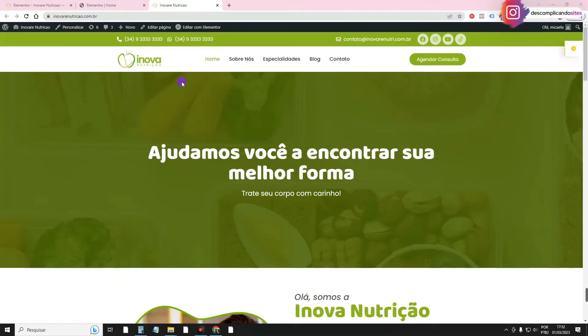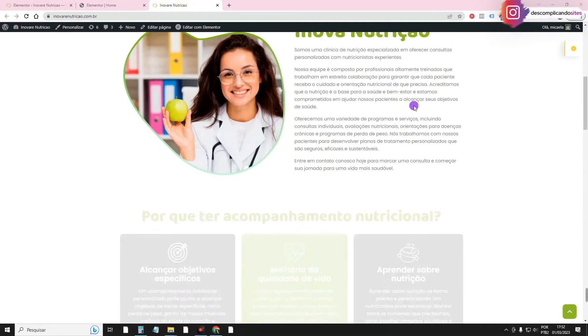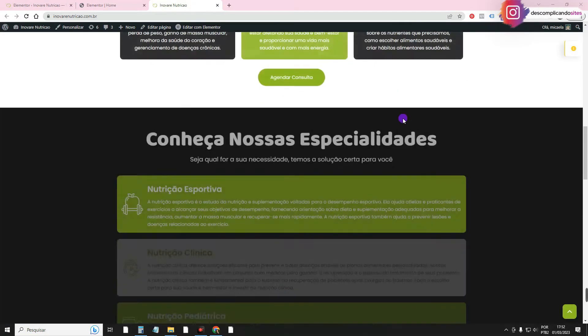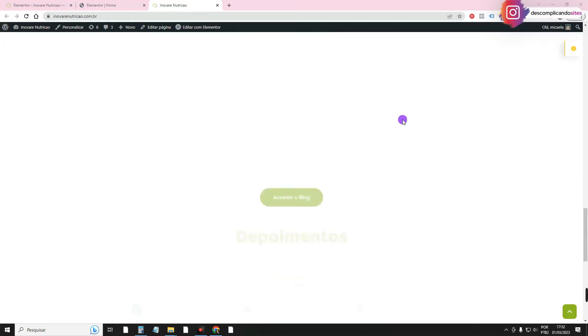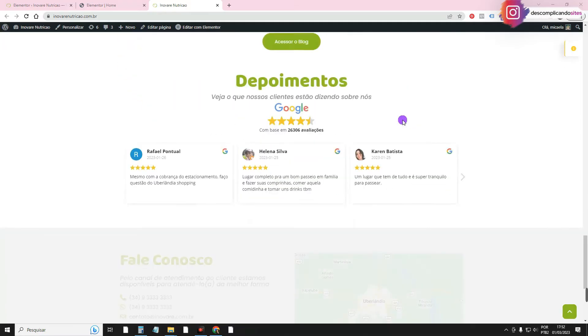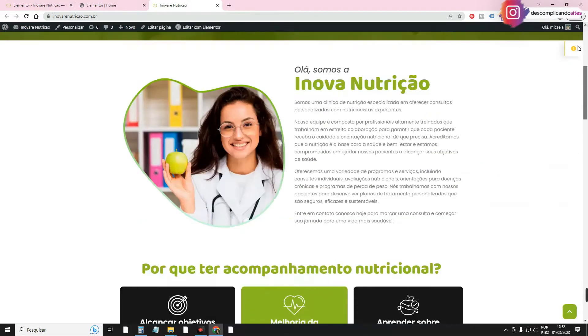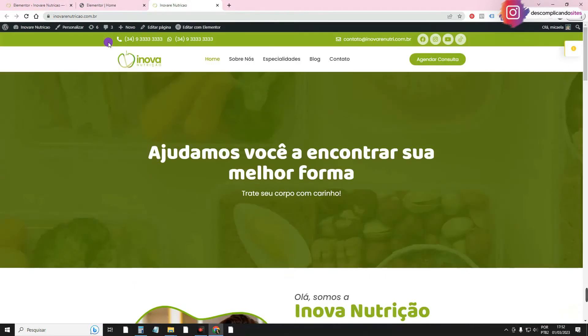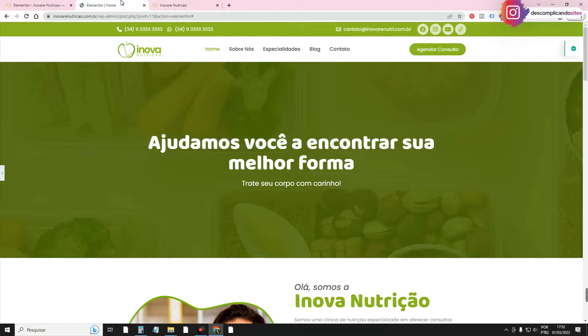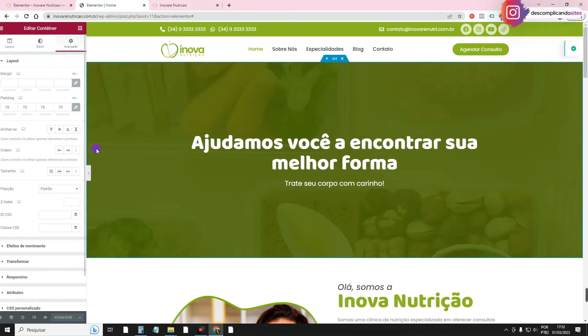I'm on the Innova Nutrition website, which is an institutional website with Elementor free. 100% with Elementor free, which I taught you how to create on the channel. I'll leave the link on the card and in the description if you want to check it out. I'll use it here as an example so I can teach you.